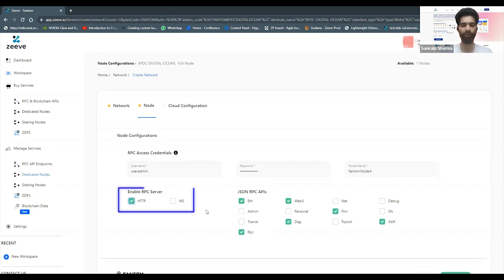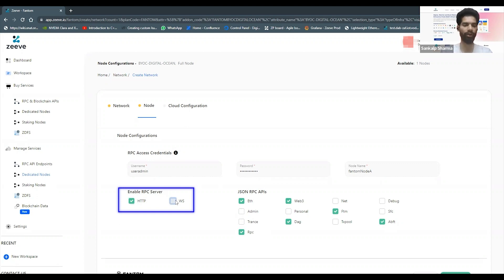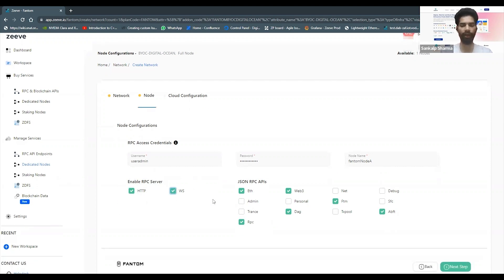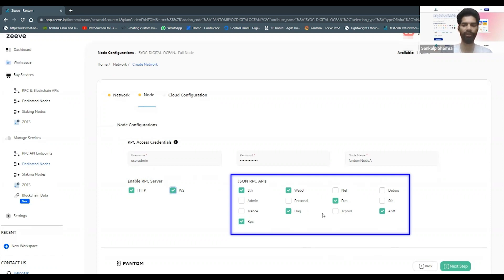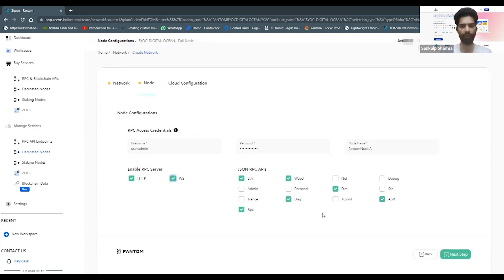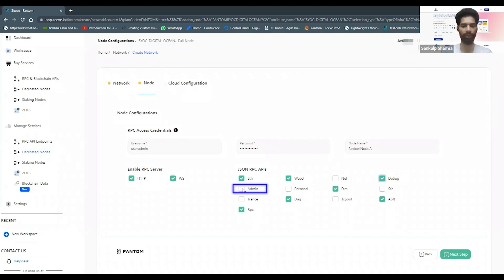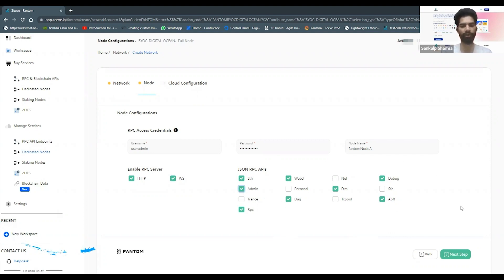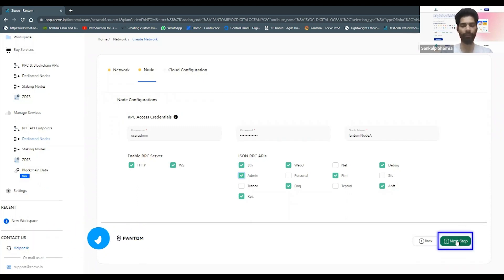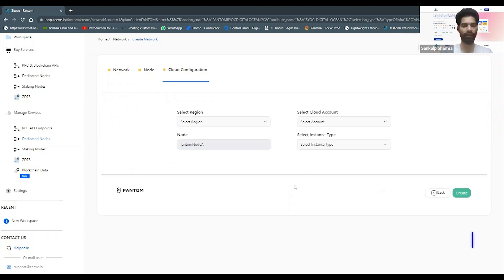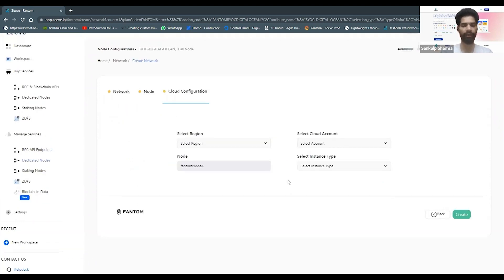You can see what kind of service do you want to enable on this node. Phantom supports both HTTP and web socket, so you can go ahead and enable both of them. You can also say what kind of modules, what kind of RPC APIs do you want to enable onto the RPC server. I'm going to select here debug and admin. Whatever might be relevant for you, you can select those options. I've already checked some of the boxes which might be very much relevant for many of you out there. I'm going to go ahead and click next.